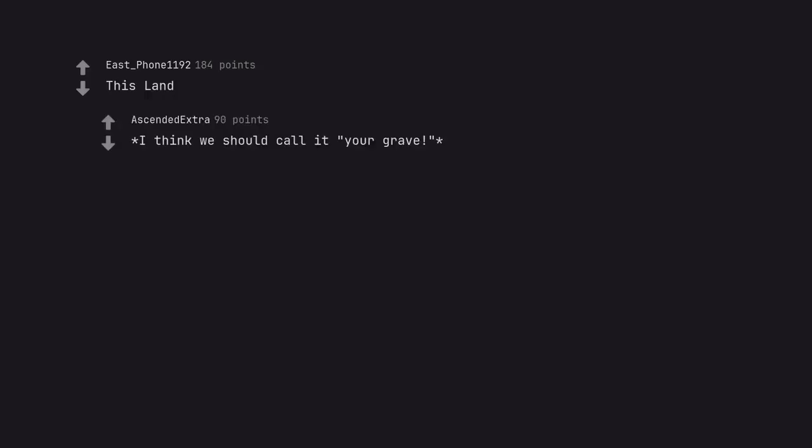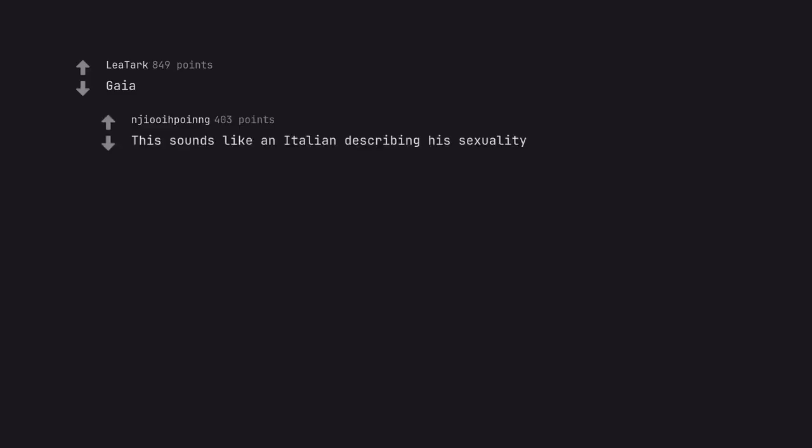This land. I think we should call it your grave. Guh. This sounds like an Italian describing his sexuality.